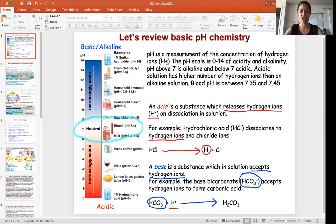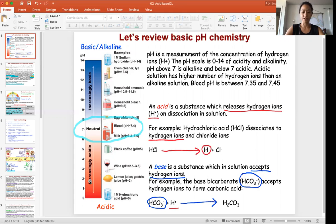pH — looking at the P and H — is measuring the concentration of hydrogen ions in solution. The pH number is assigned based on the concentration of the hydrogen ion. The pH scale goes from 0 to 14, with 7 being neutral.